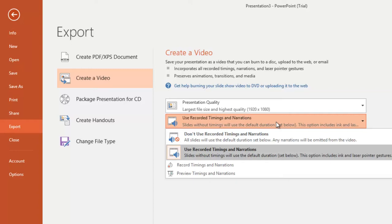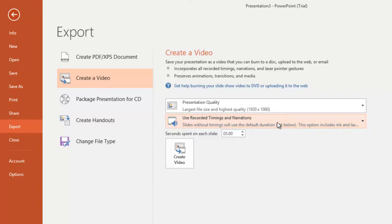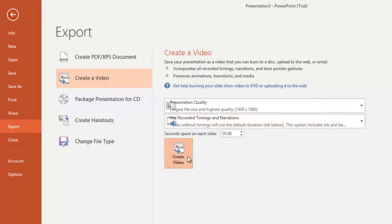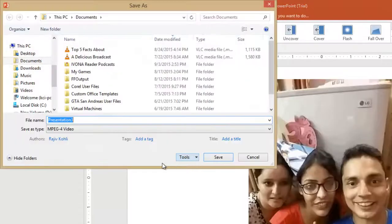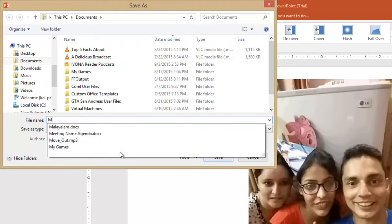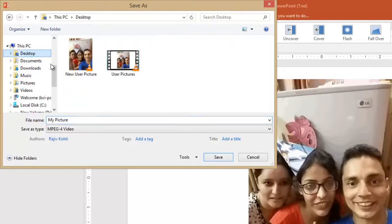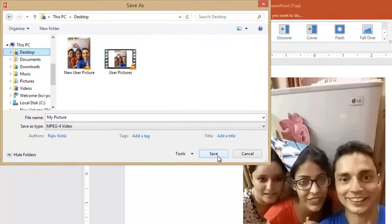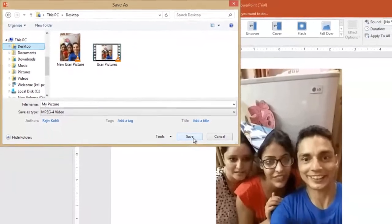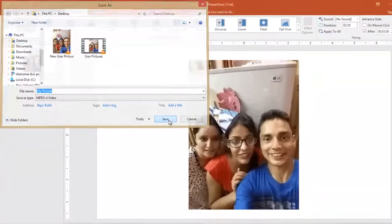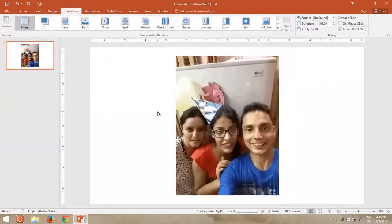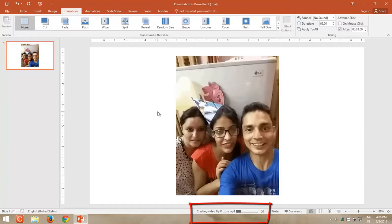That means, while creating the video, the length of the video will depend on the total timing that you specified on all the slides. Click Create button, and then type a file name, choose the location where you want to save the video. Click Save, and then PowerPoint will start converting your slide into MP4.